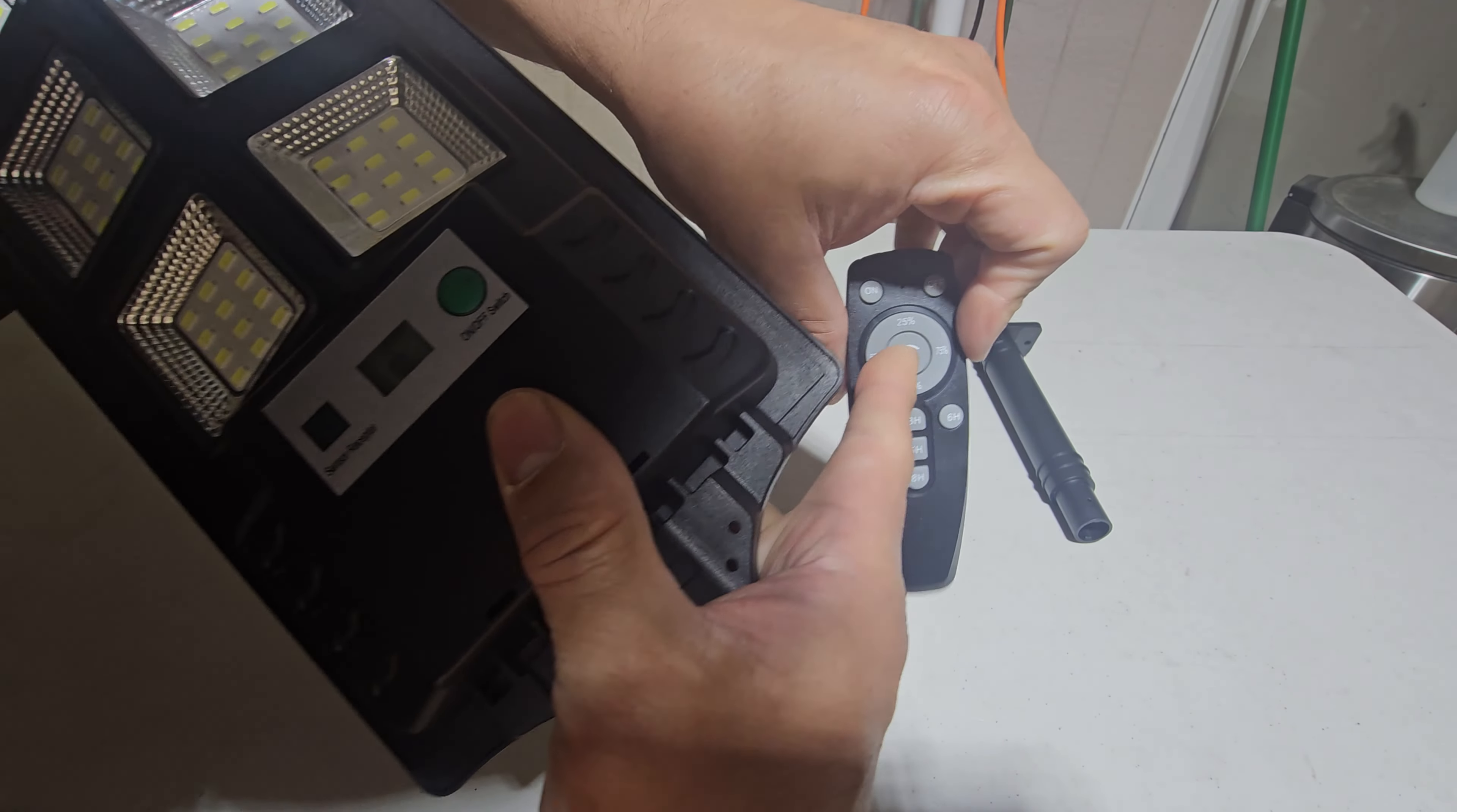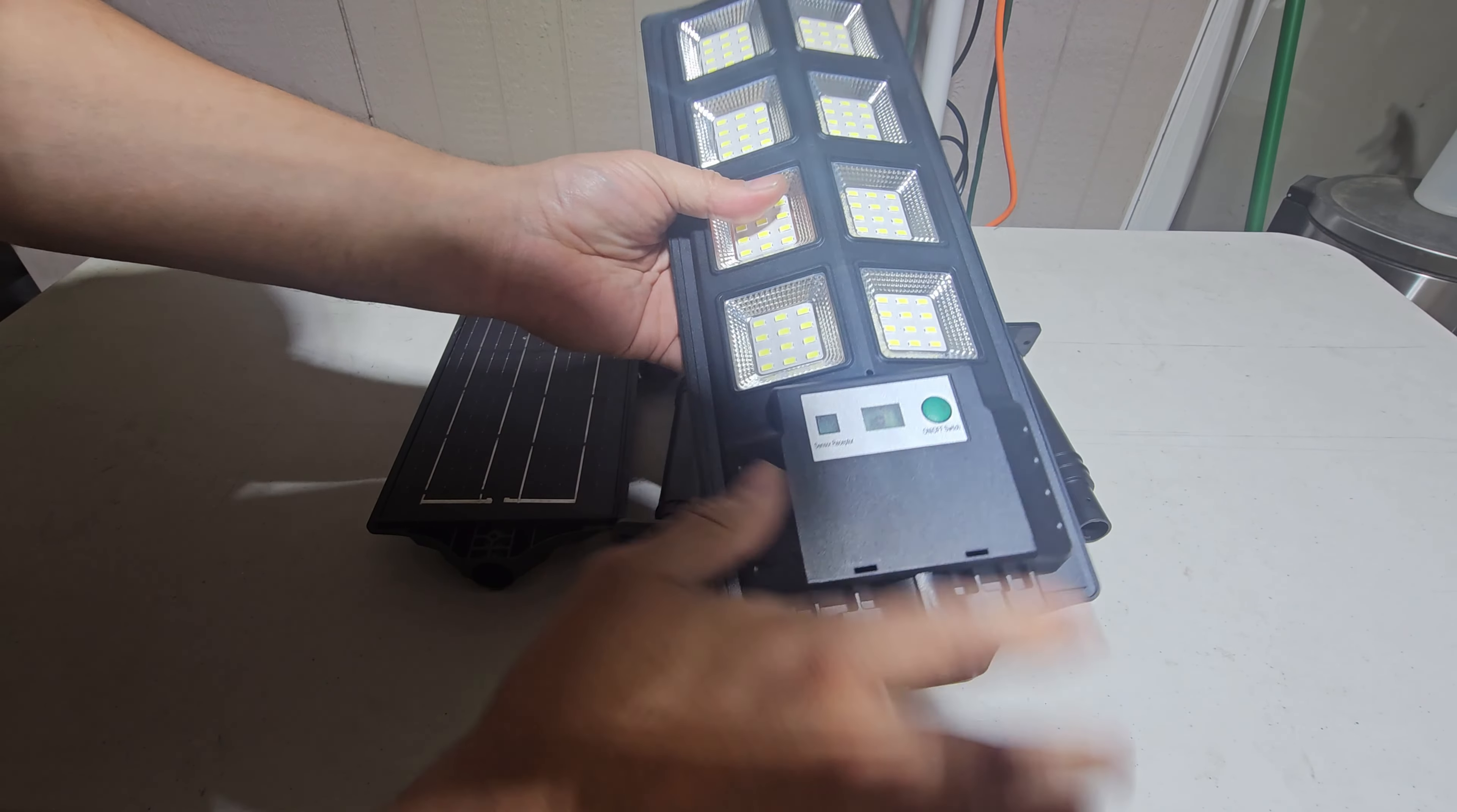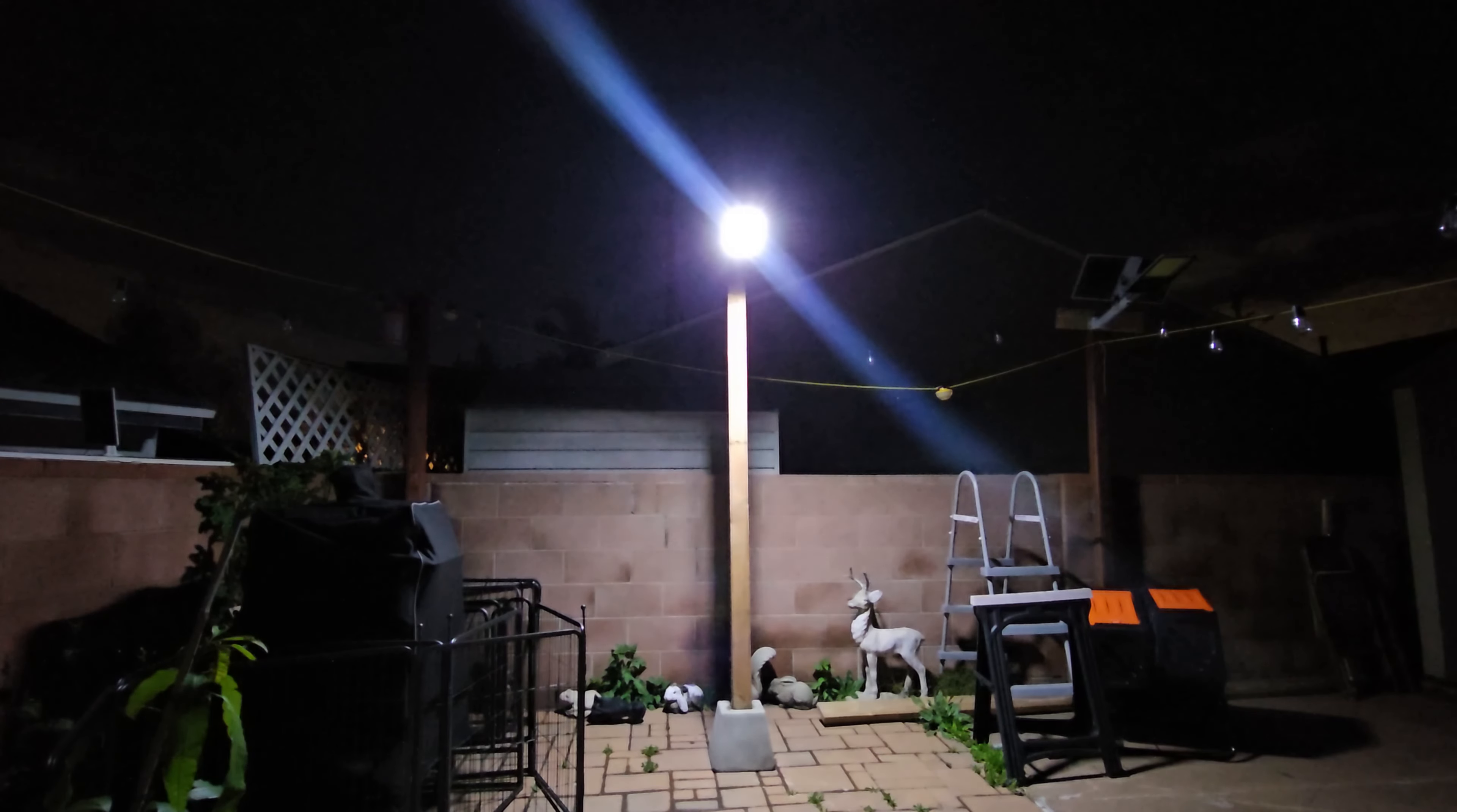So we're going to set them up. We're going to set one of them up today so you guys can see how good it looks. Alright, let's see how it looks. Alright, let's take a look at the light itself.